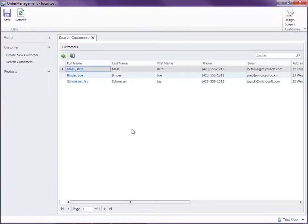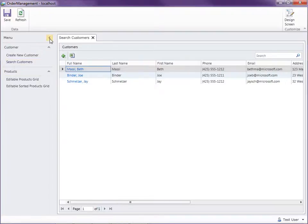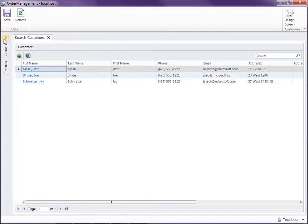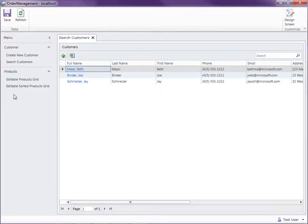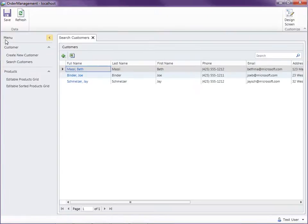So now you can see we've got customer and we've got our products group. We can go ahead and close those and expand those, and we can also expand and close the menu system as well. Whatever the user does, that setting will be remembered.